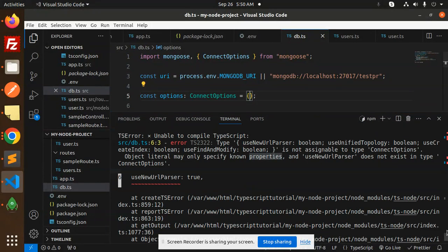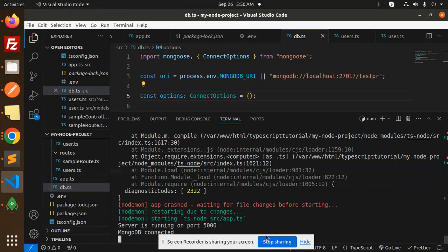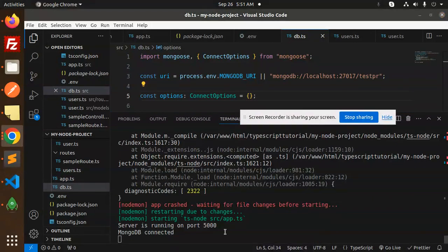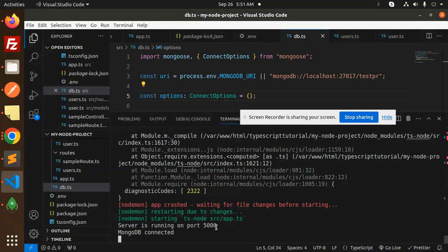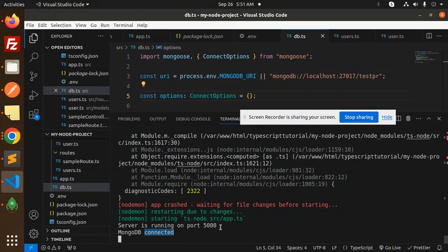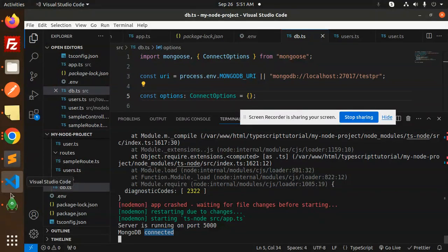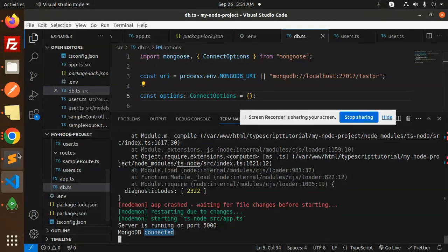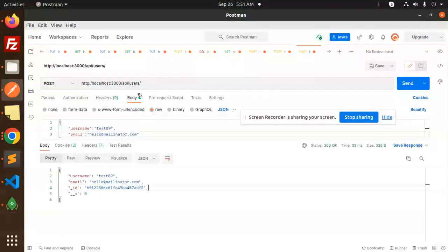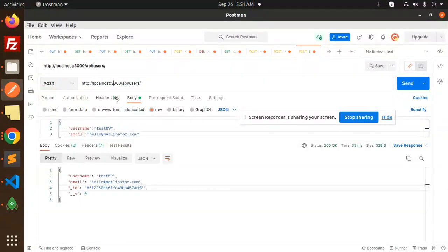Now you can see that mongo server is running on port 5000 and MongoDB connected. So let's add this 5000 port and check. So here we go with the 5000 port.